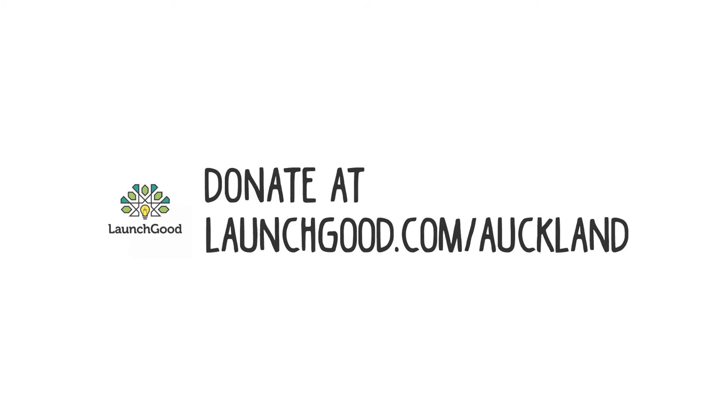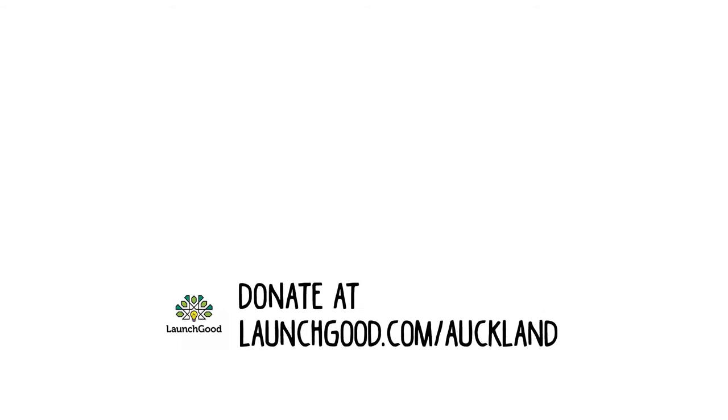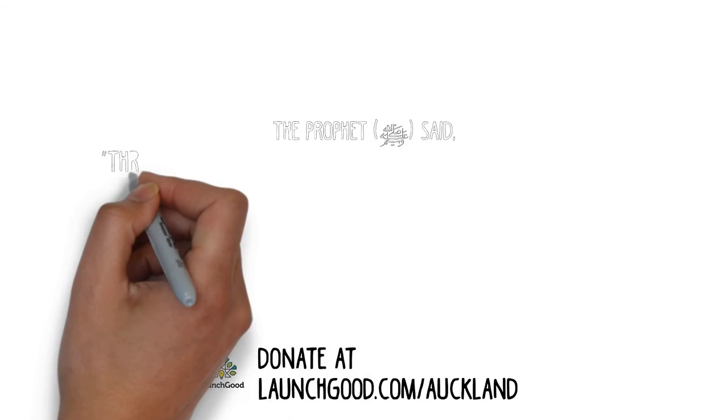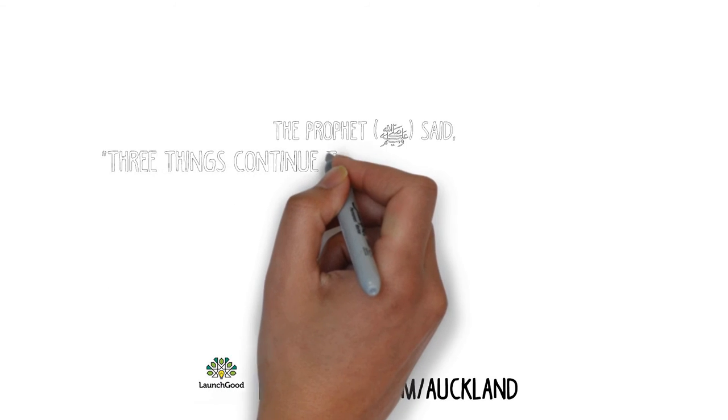But we cannot accomplish all of this alone. With Allah's blessing and then with your help, this project can become a reality.